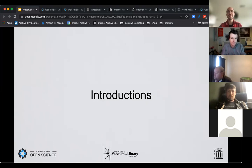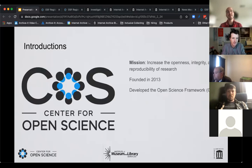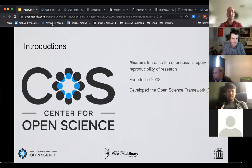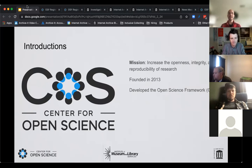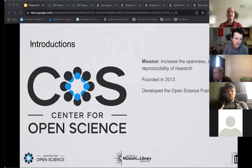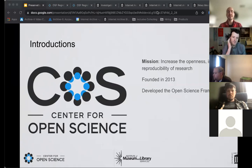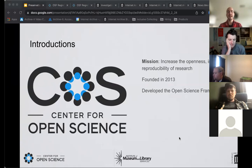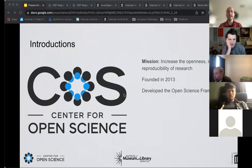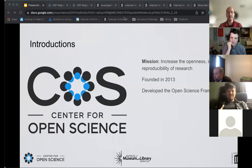All right, so with that, we're going to go on to the next one. So first, we're going to go with introductions. And the first one we're going to be talking about is the Center for Open Science. So founded in 2013, the Center for Open Science, or what we call COS, is a nonprofit technology and FSC organization with a mission to increase the openness, integrity, and the reproducibility of research.